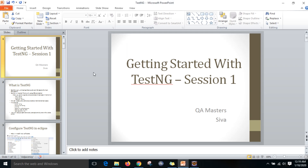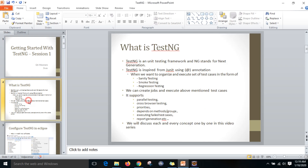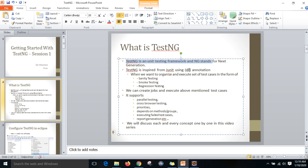Hi guys, this is Shiva. Today I am starting the TestNG video series. First of all, what is TestNG? Basically, TestNG is a unit testing framework, and NG stands for Next Generation, which means it supports a lot of concepts.